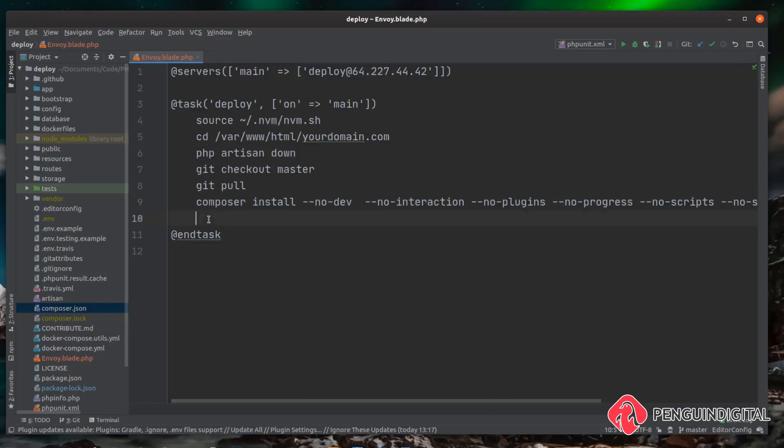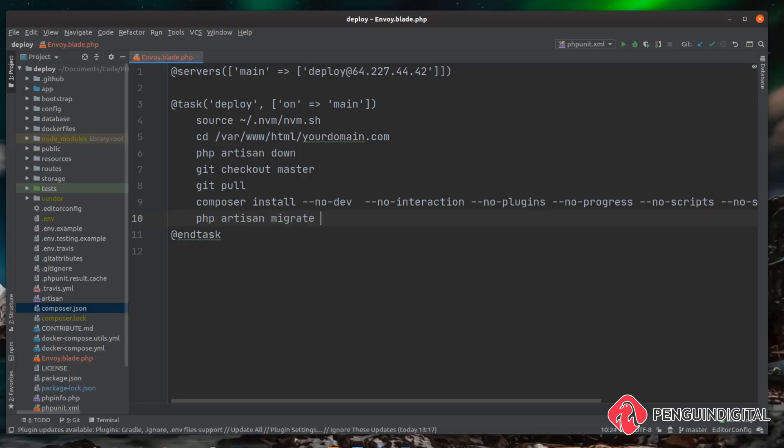So next we want to migrate our database. If there are any new migrations then we want to run them. To do that obviously it's a php artisan migrate but we also need to pass it the --force flag. This is because our project's in live mode, if we don't pass it the force flag it won't run any migrations. So we can do --force, that makes sure the migrations run.